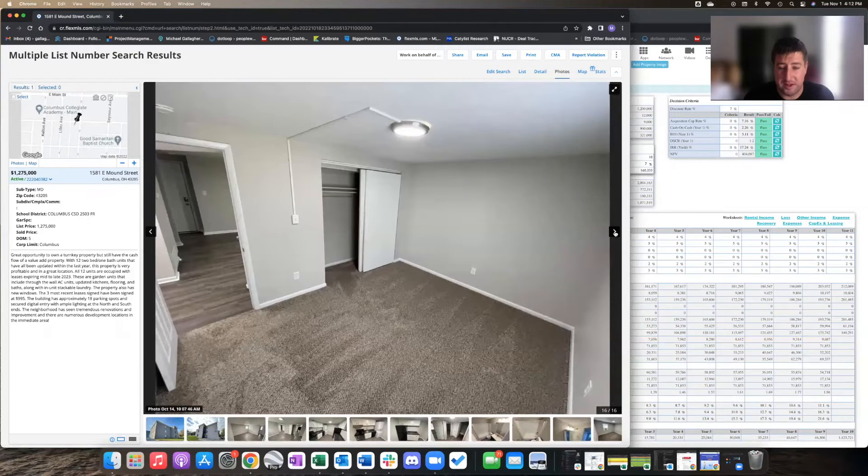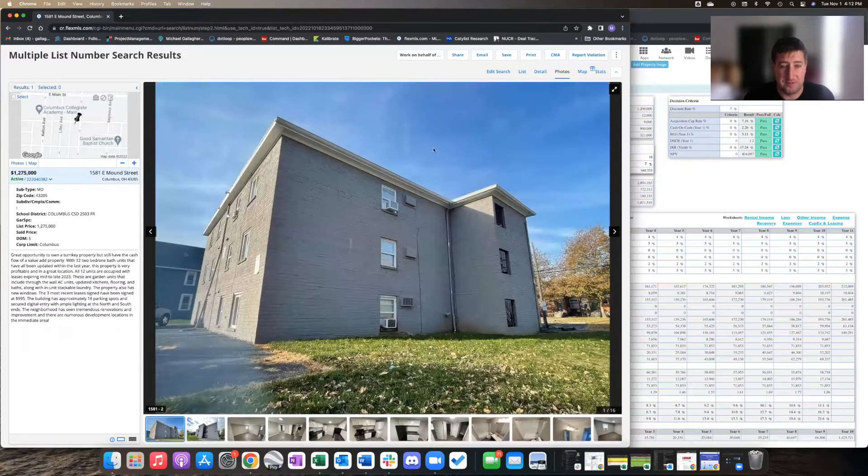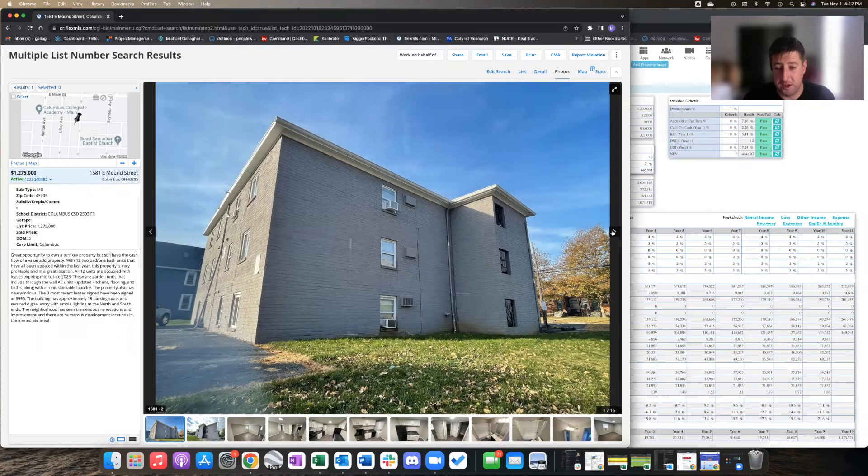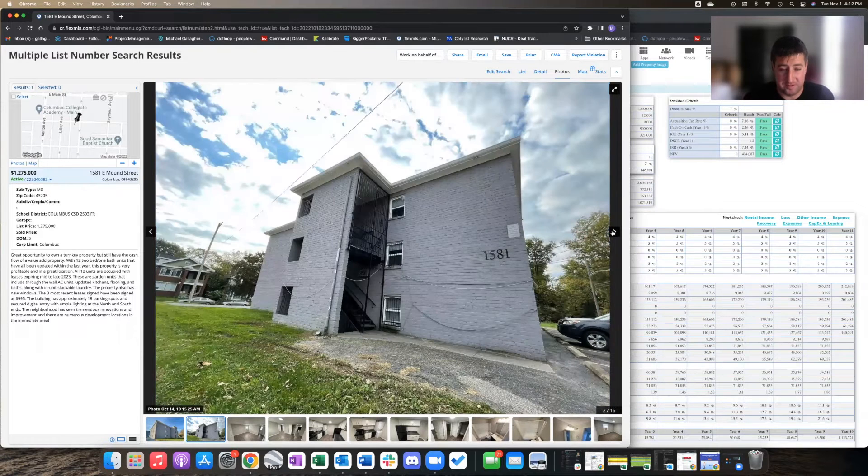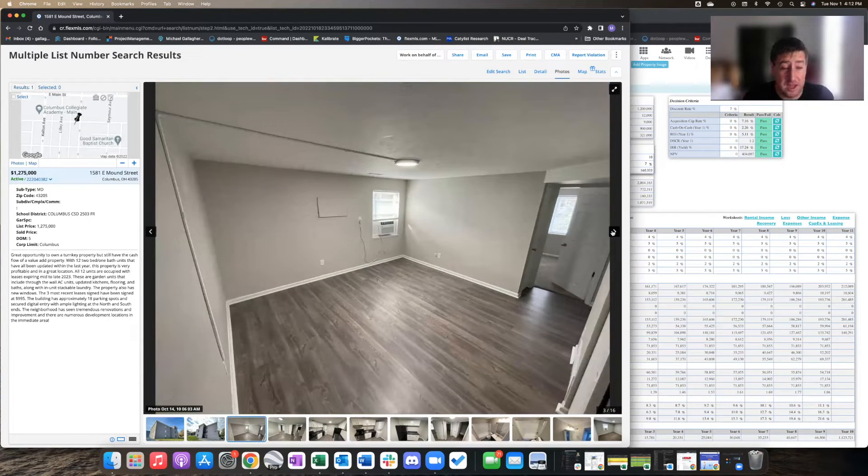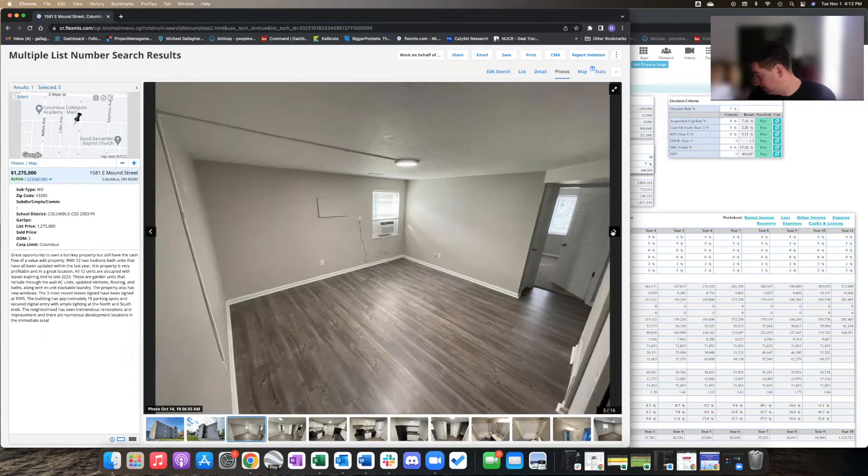And that's one upgrade you could do later down the road - add central air and some other amenities to increase those rents. But for right now, $995 is actually pretty decent.